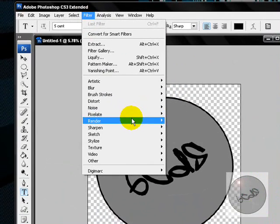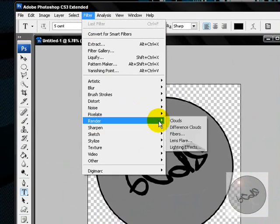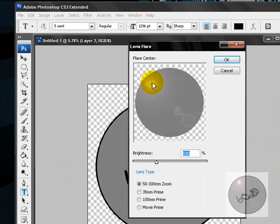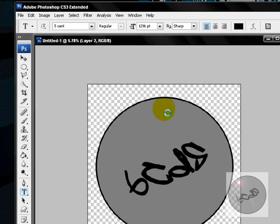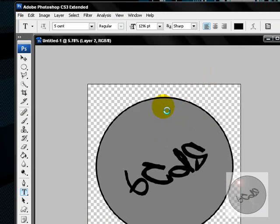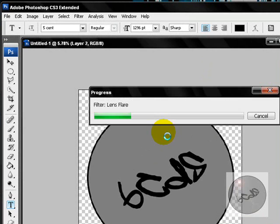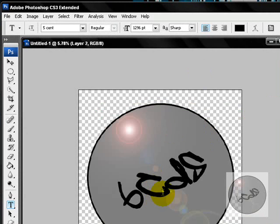It's going to be in Render and then Lens Flare. I'm going to put it like in the top. That looks pretty good.